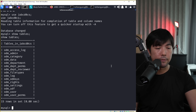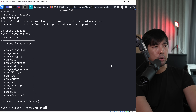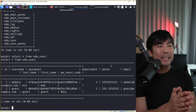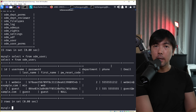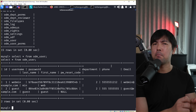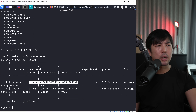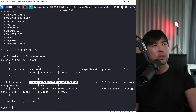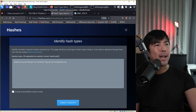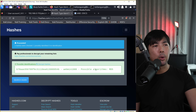Running 'select * from odm_user', we can see a couple of users - we have 'webmin', the same as before. But this time it could be using a much simpler hash technique. I copy the hash, go back to the hash identifier at hashes.com, paste it, click submit and identify.